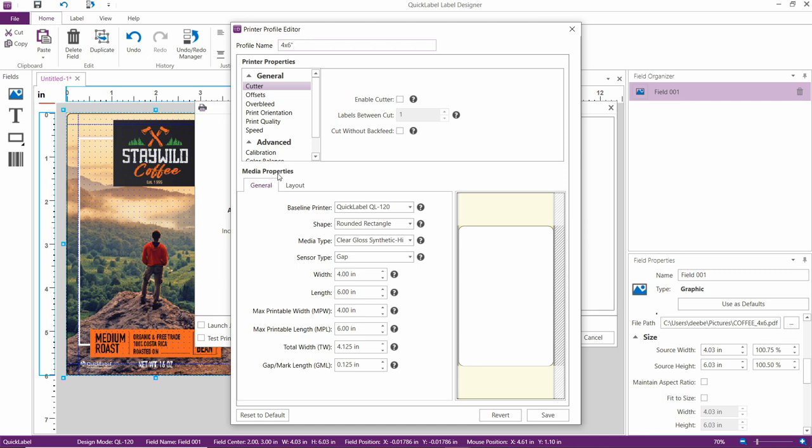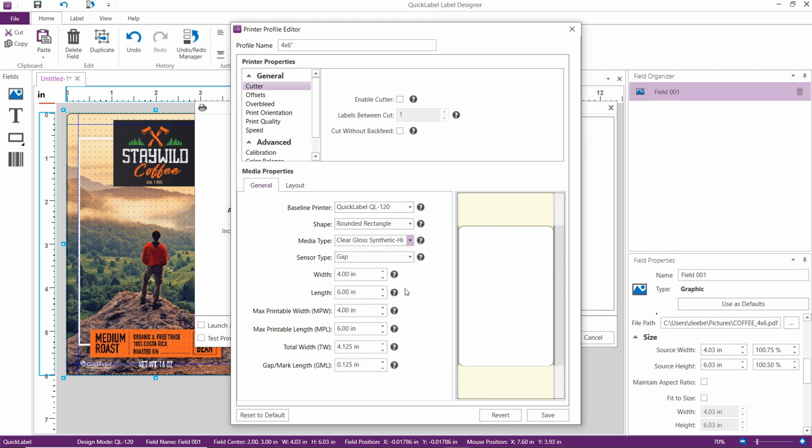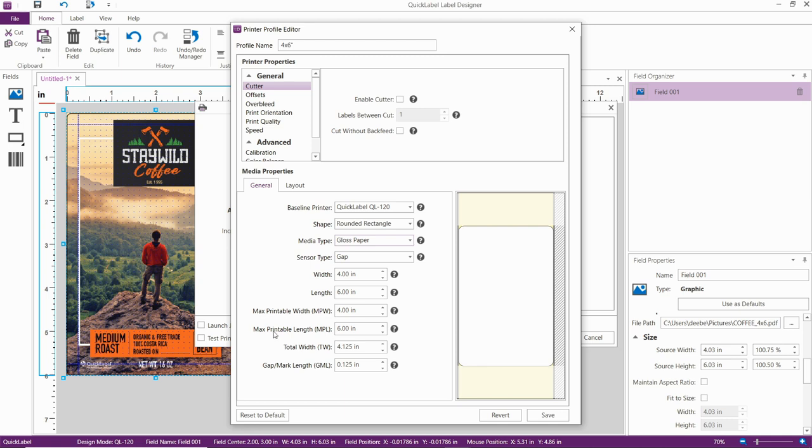Set the Baseline Printer to Quick Label QL120. The shape of the label is rounded rectangle. Media type is glossy paper, for example. The width is 4 inches. The length is 6 inches. The maximum printable width is equal to the width. The maximum printable length is 6 inches. The total width is 4.125 inches.